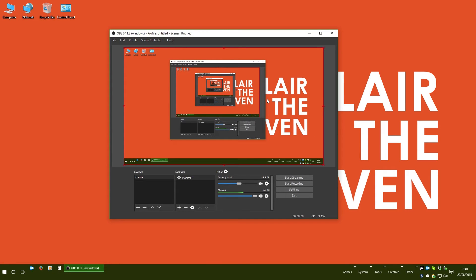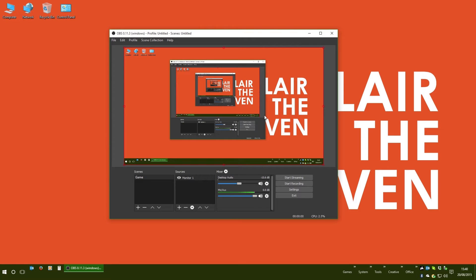As with many content creators on the internet, I use Open Broadcaster Software to record and broadcast my screen in games and what have you. But one of the larger challenges when it comes to recording content is finding the balance between the desktop and the microphone.